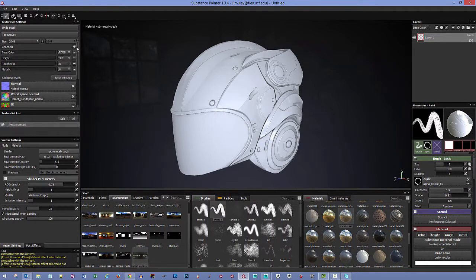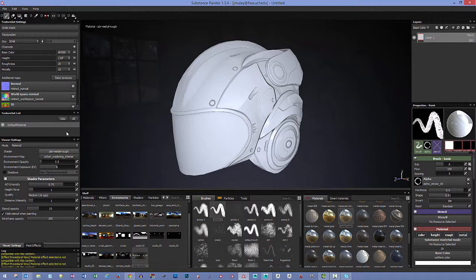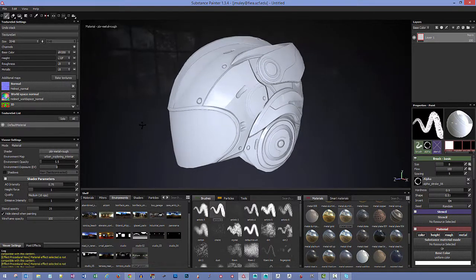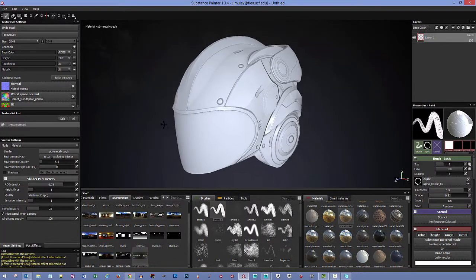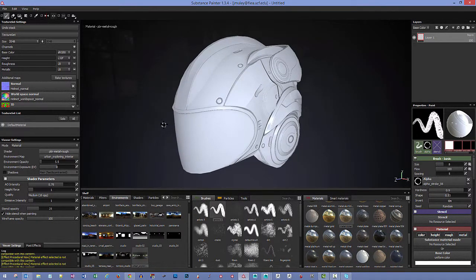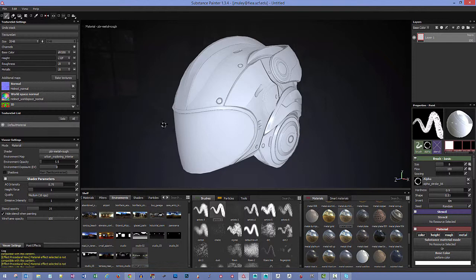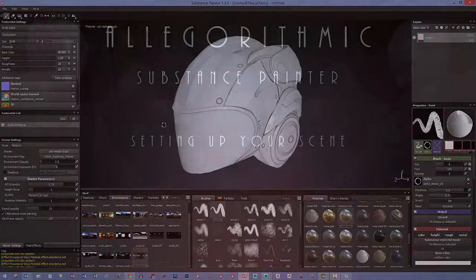I think that's going to cover the basics for just getting your work in and getting your model set up to the point where you can start painting. So in the next video we're going to be taking a look at actually working with some layers and some different materials and how we can actually use layer groups, things like that, and start actually getting some color on this thing.